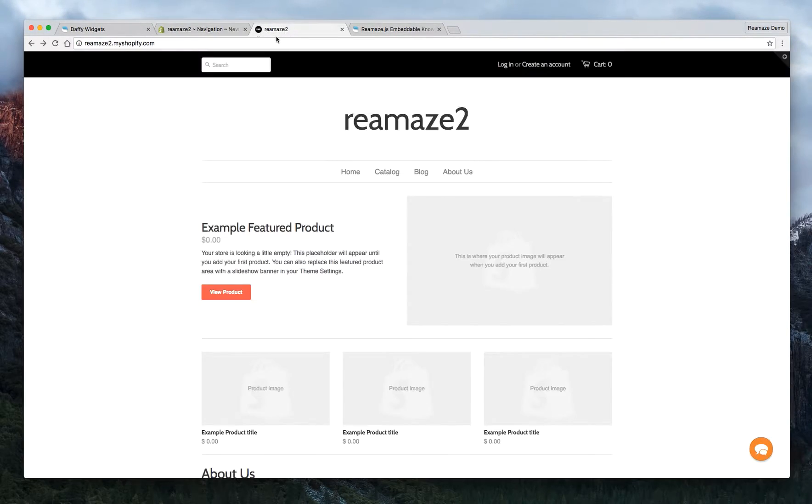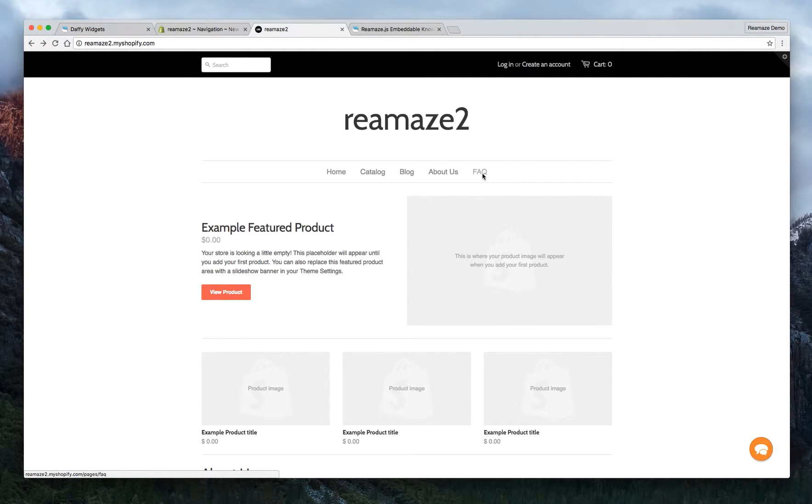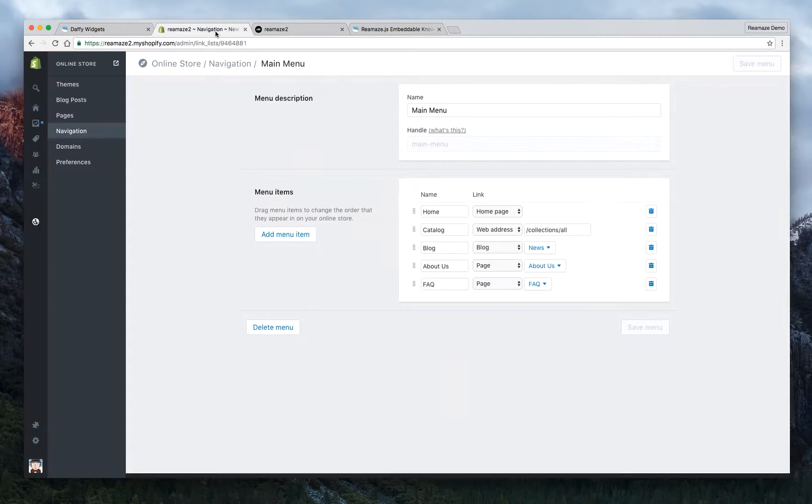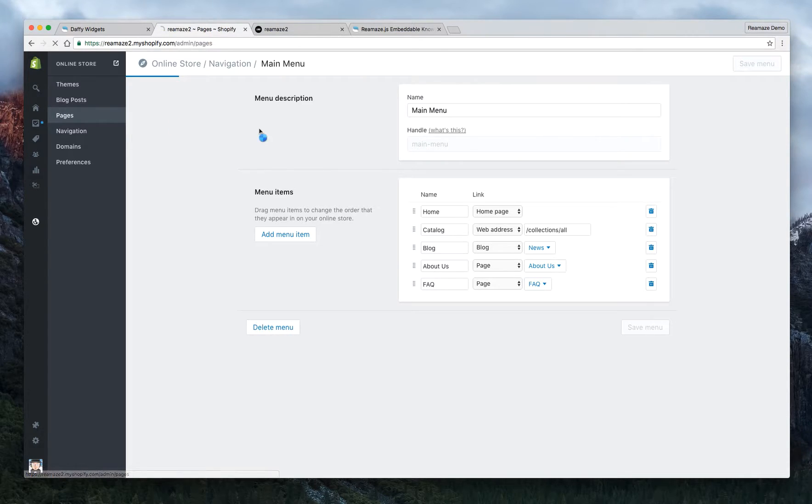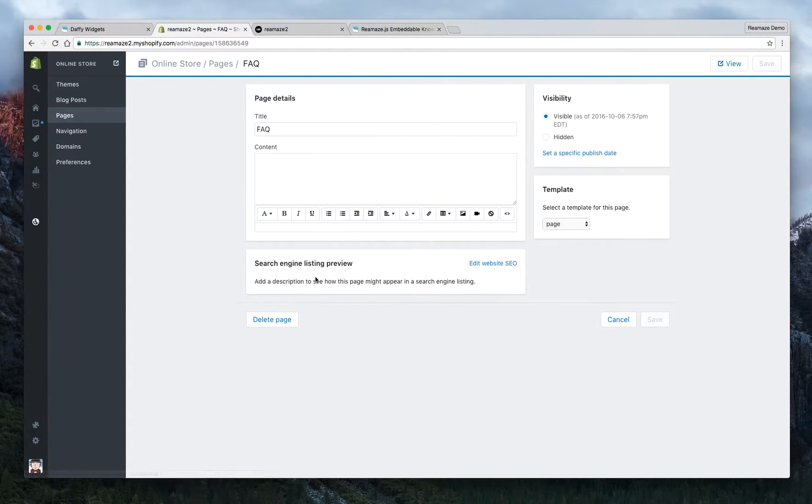Let's take a quick look. Okay, so that shows up here. That's perfect. Now let's go back to the page to embed the knowledge base.